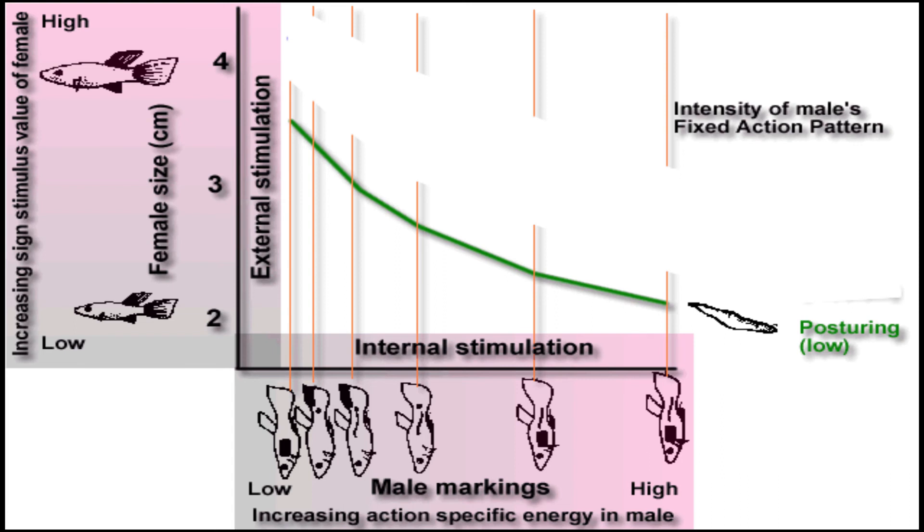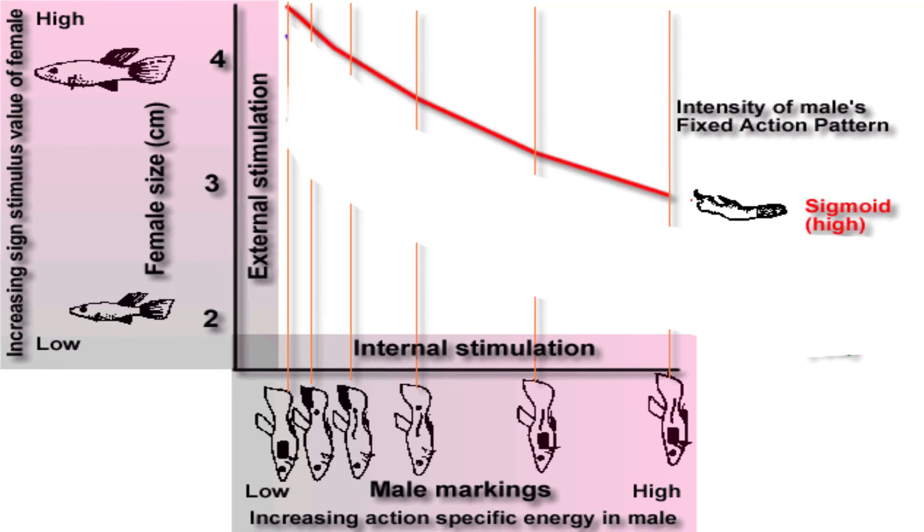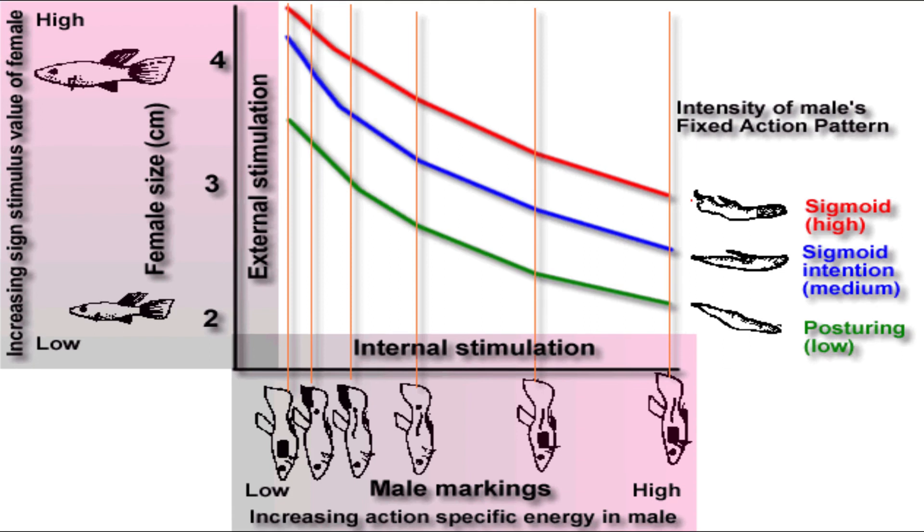Next, examine the curve for sigmoid behavior. A male with high action-specific energy will exhibit this particular behavior to a female of intermediate size, whereas a male with low action-specific energy requires a very large female to release this behavior. You should notice how the internal state of the male and external stimulation provided by the female have been operationally defined in this experiment, and relate it to the model discussed earlier.